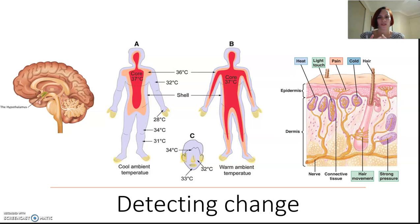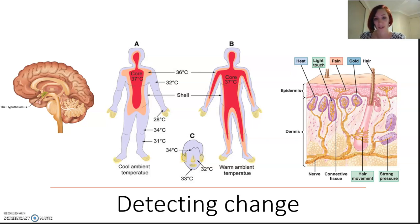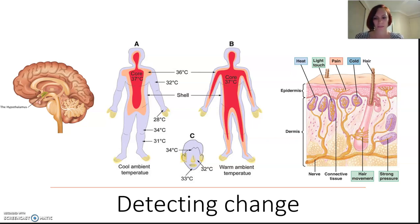Responses can include increasing or decreasing blood flow to your skin — you know that when you exercise and get really red — and it can instigate behavioral changes like finding shade or shelter. When a response isn't strong enough to recalibrate body temperature to the normal range, misalignment detectors can recognize the change and produce a more vigorous response to return the body to a set temperature.